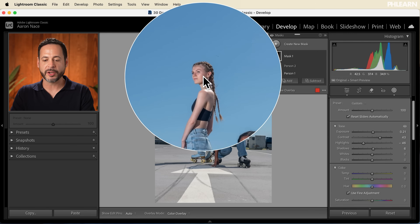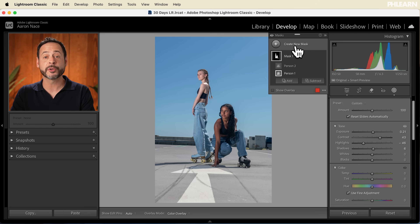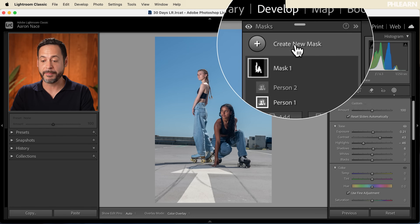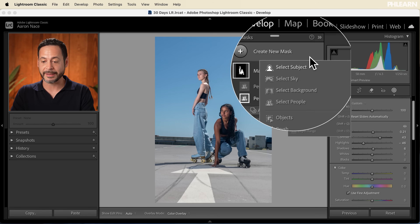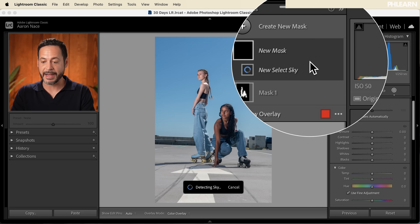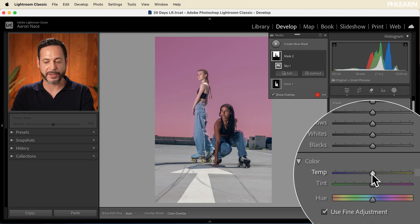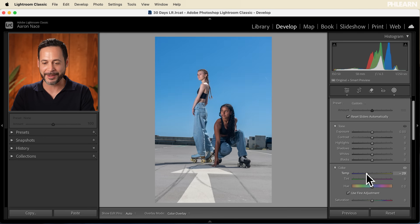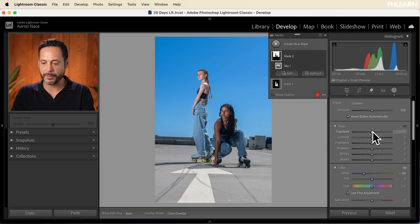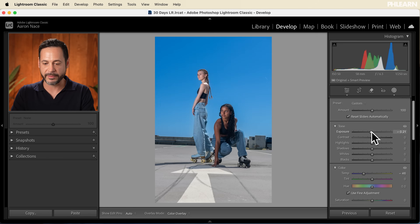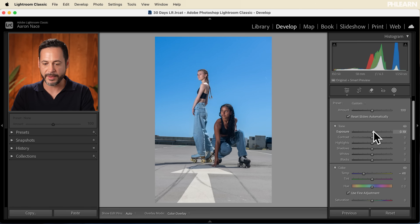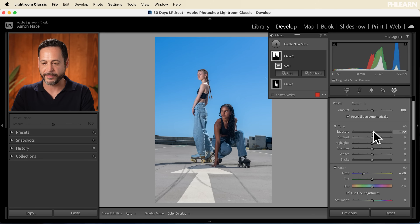Now I want to do a little bit more with the sky. Let's go ahead and create a new mask and go to Select Sky. Then I want to make it super blue, so we're going to go to our color temperature and go really blue. Right about there is looking really good. I like that a lot.